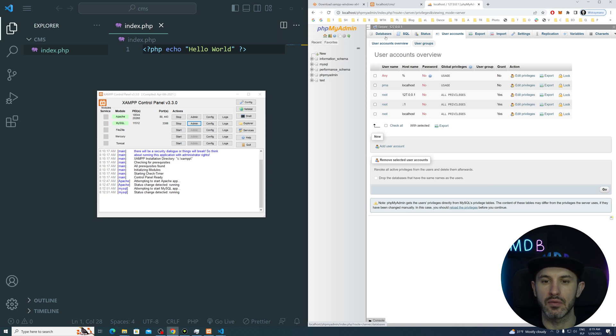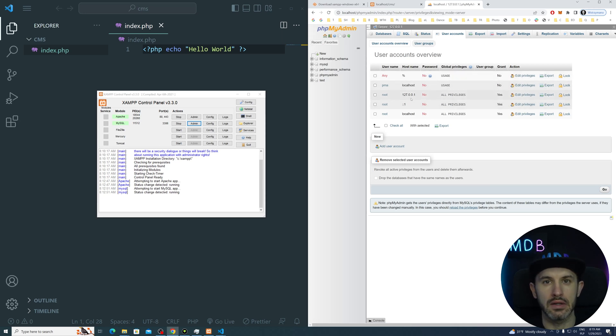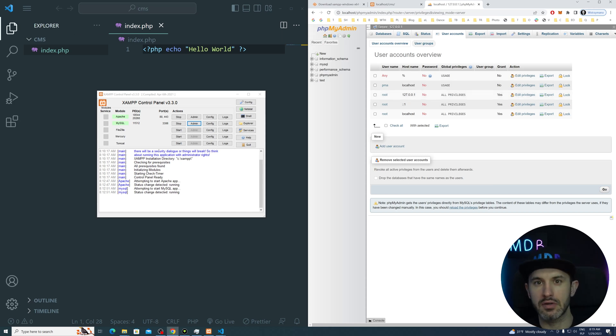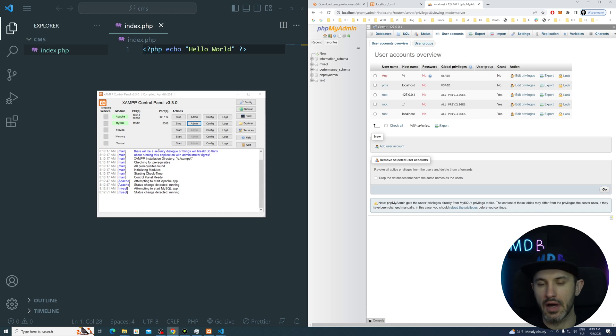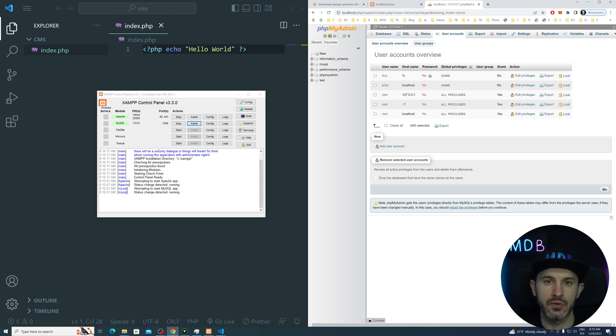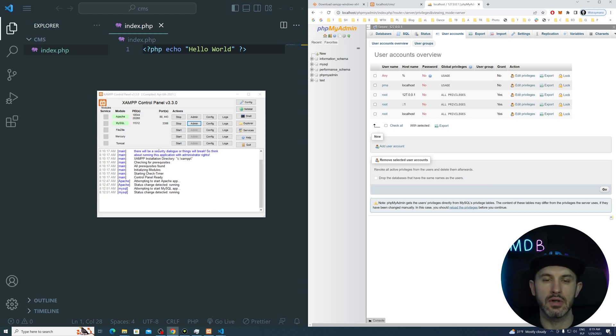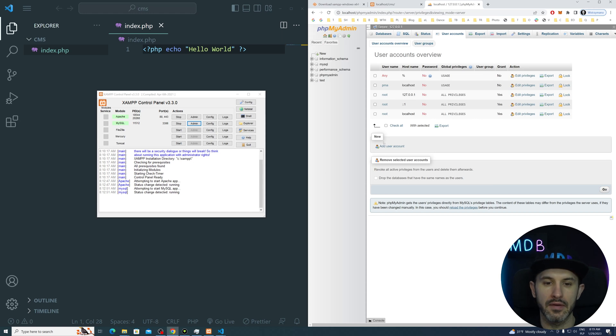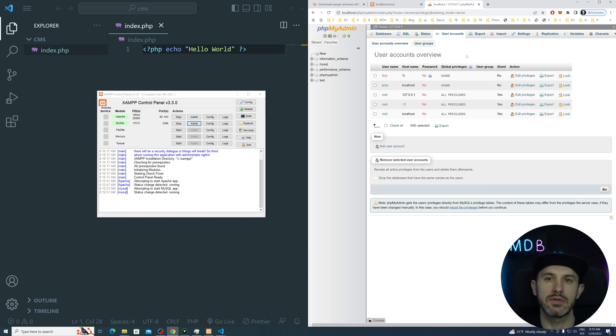By the way, you may notice that we logged in to this admin panel without any login or password. This is specific for XAMPP. Usually when you go to production, when you go to the real server, you will have to provide an admin username and password. So when you install a database, it will ask you for this master admin password. However, for the local development, it's not required for the sake of ease of use.